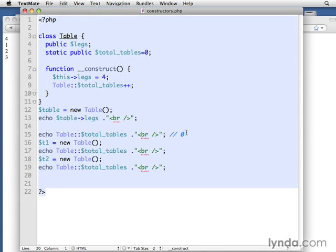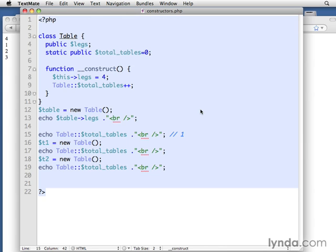Oops, it came back. Actually, it was one here because we had already created a table back up here. So this will actually be one the first time. Again, this is a really simple example, but you can now see how we can begin to actually take care of some business each time one of these objects is created.